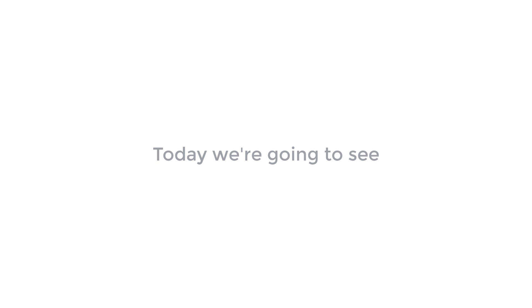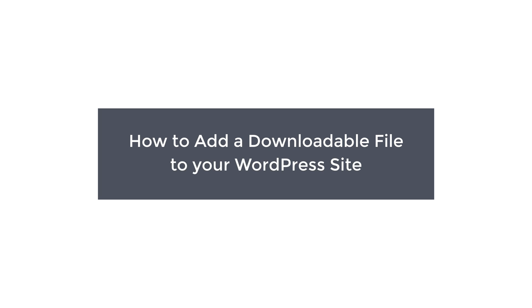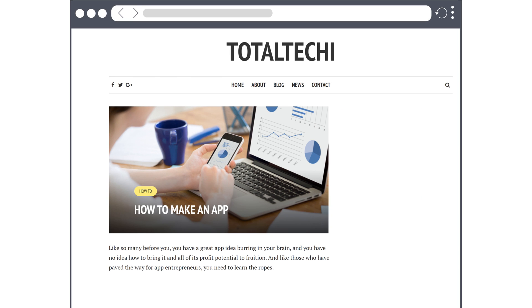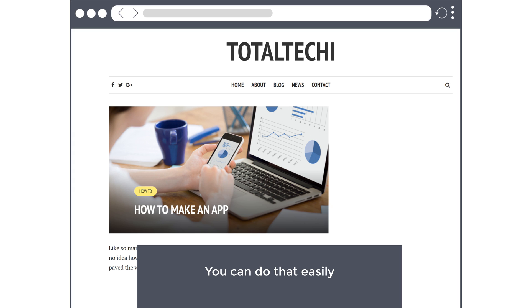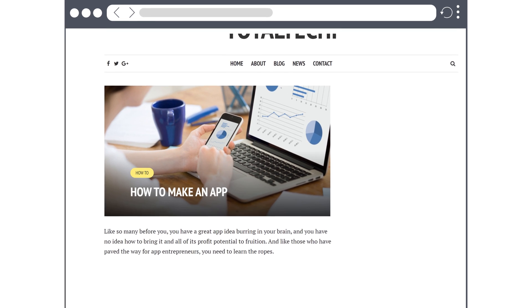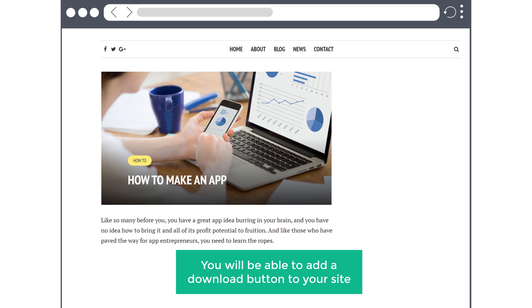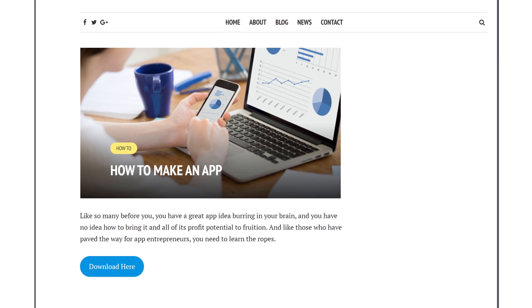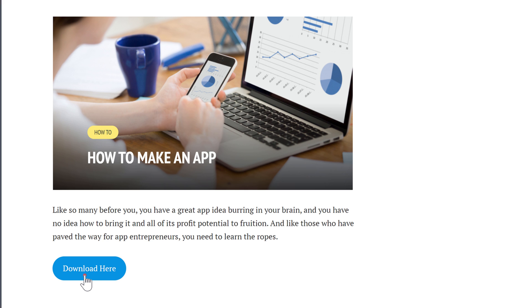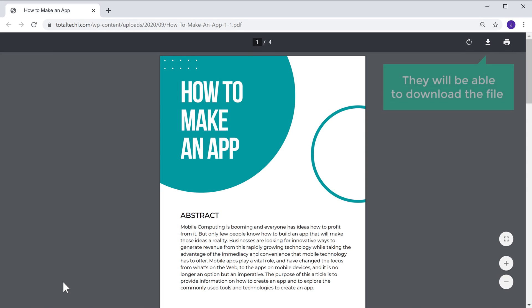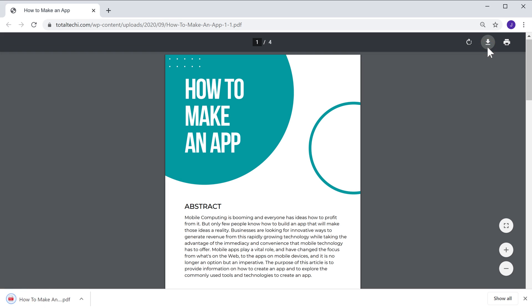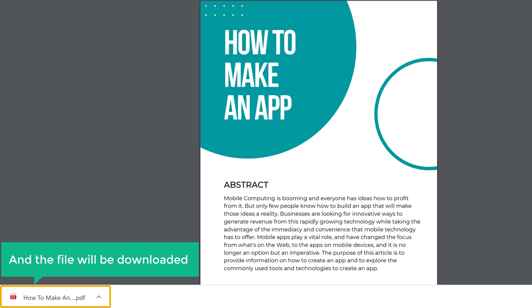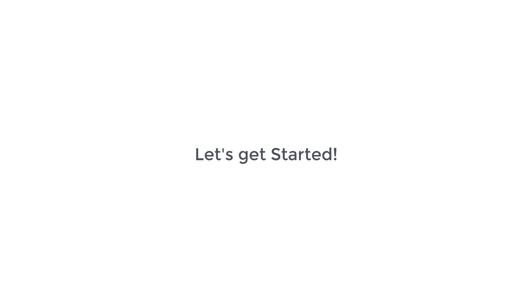Hi guys, today we're going to see how to add a downloadable file to your WordPress site. Let's say you have a website and you want to give your visitors a way to download files from your website. You can do that easily by watching this video. After watching this video, you'll be able to add a downloadable button to your site, and if someone clicks the button, they will be able to download the file. I'm Brian from Website Learners, and let's add a downloadable file to our website.